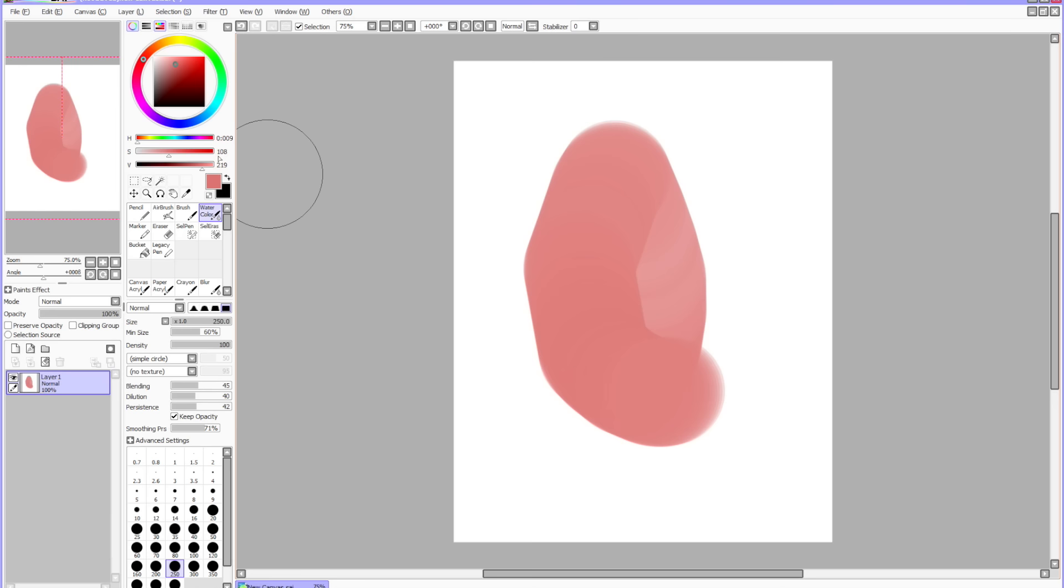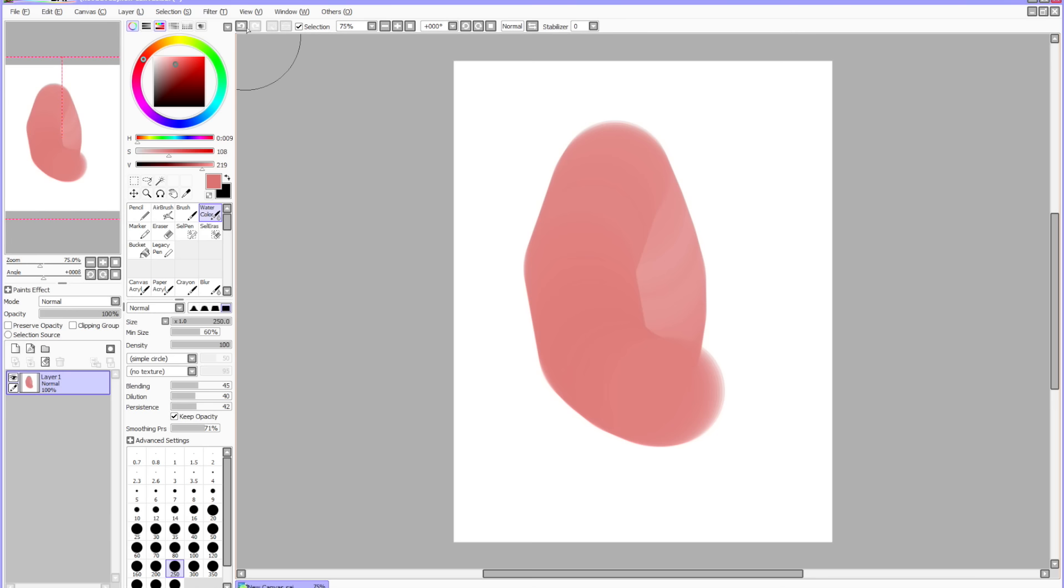You can change the size of the navigator, but it'll only go so big. Also, you can't actually draw on it. When you scroll over it, it'll just be your mouse, not your brush. So to make that disappear, just hit Window Navigator again.